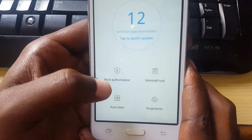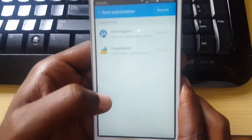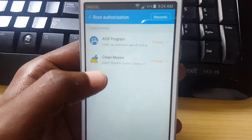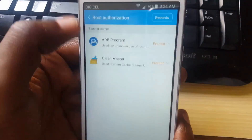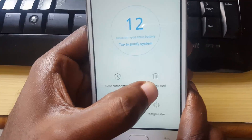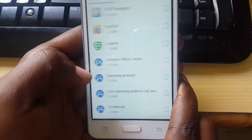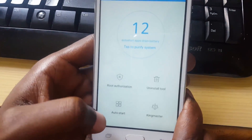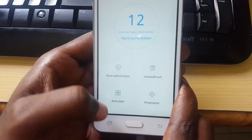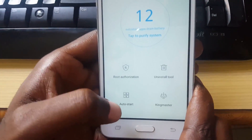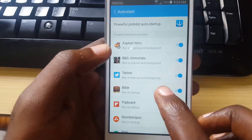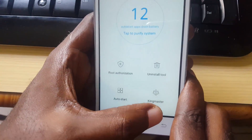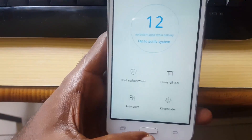You can go into Root Authorization to allow anything requesting root access. You can also uninstall stubborn apps that won't uninstall under normal circumstances. You can control auto-start apps — toggle them on or off. You can also go into King Master, which is another app for managing your device.